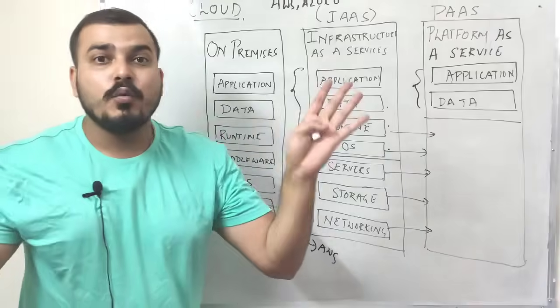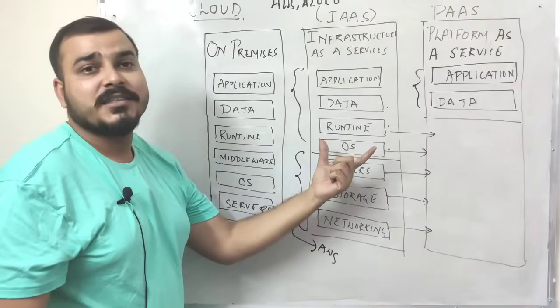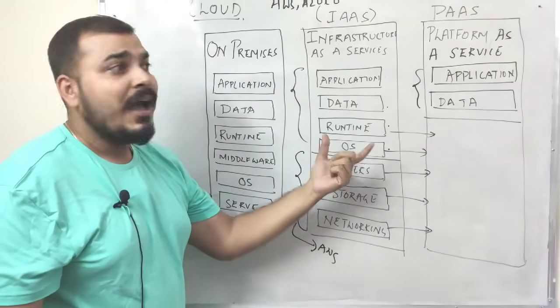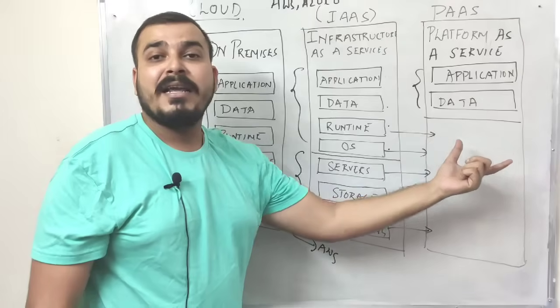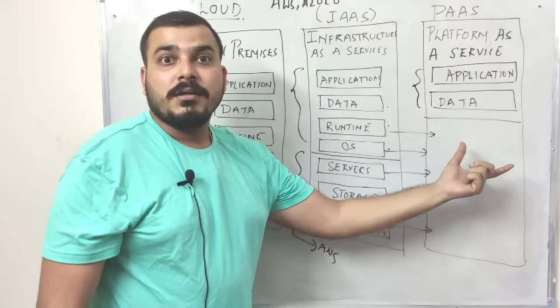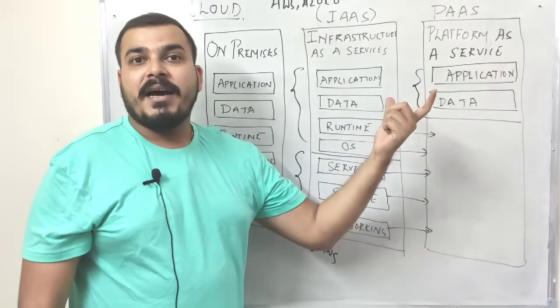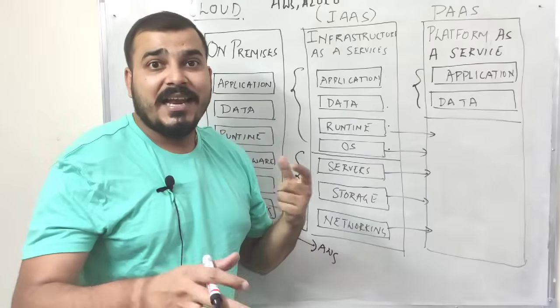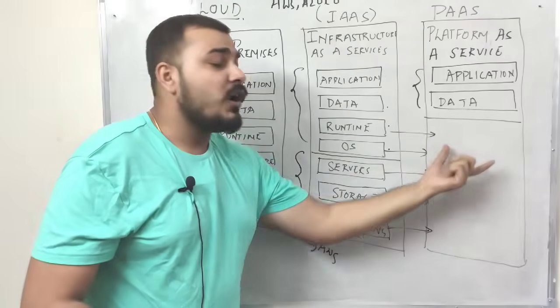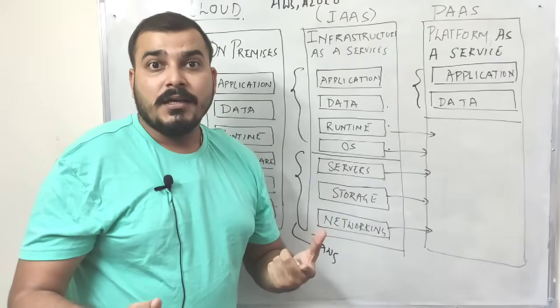I don't have to worry about what runtime I have to select, what operating system I have to select, how scalability I have to make, so it will automatically be scaled up. And based on the scaling factor, it will charge you.